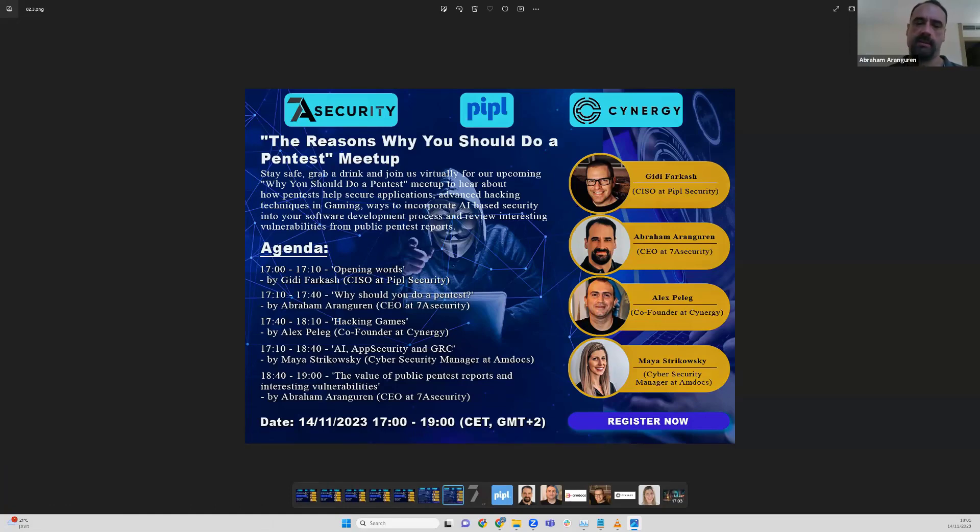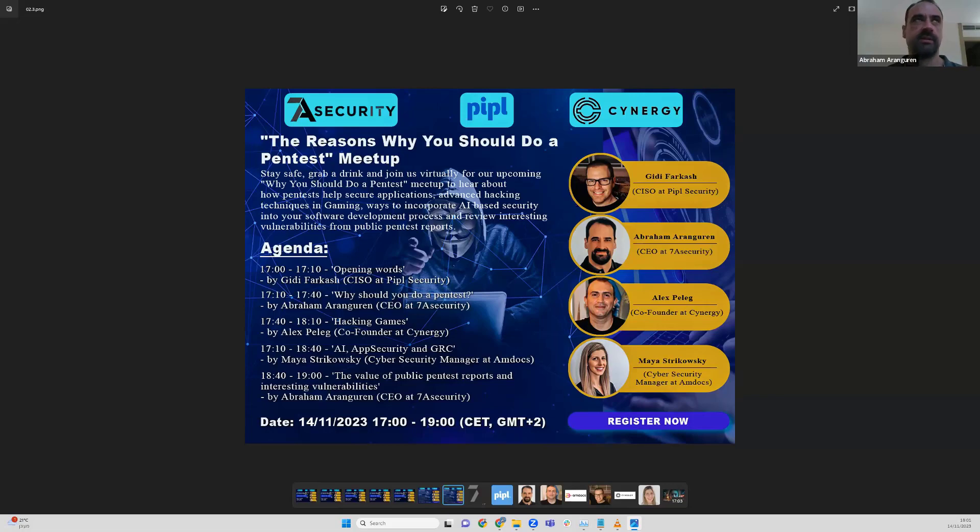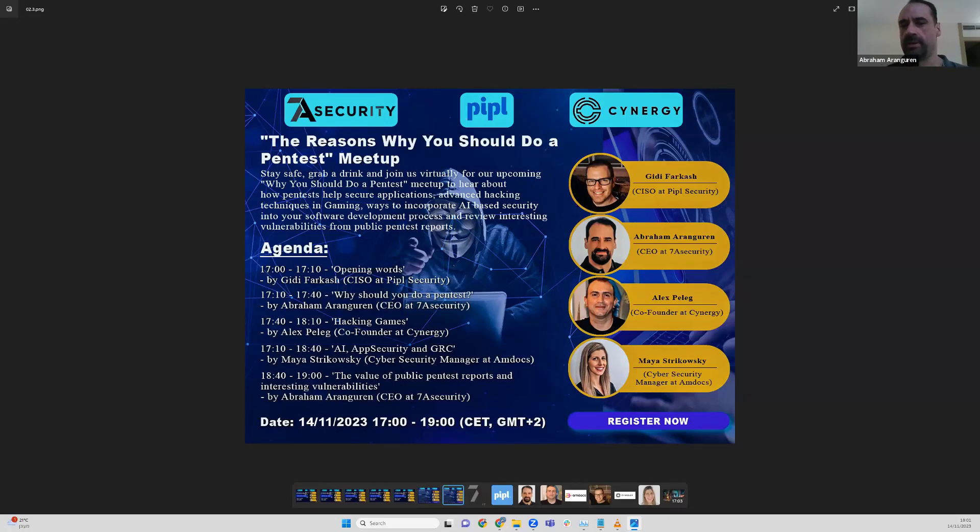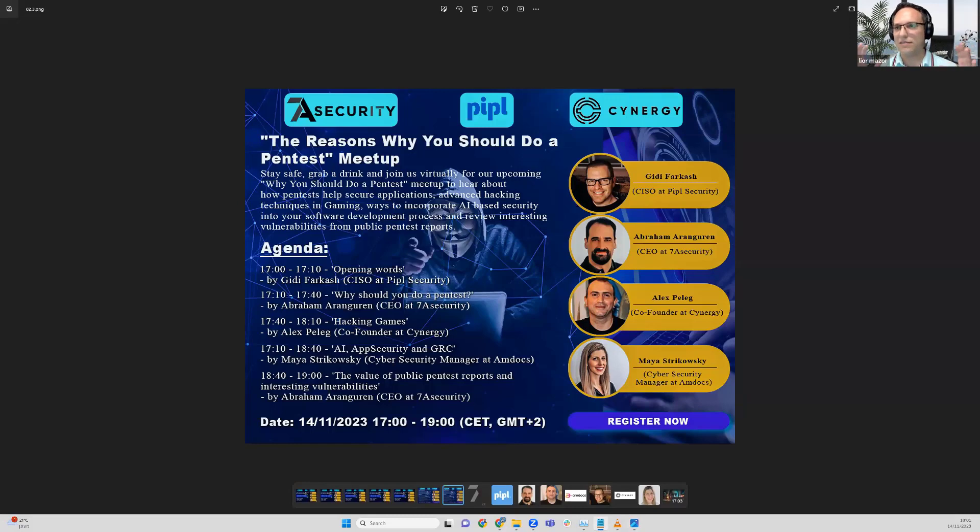I'll show one example in the first presentation - why should you do a pentest? It will be illustrated by example with experience from the field, with an actual company doing pentests several times.